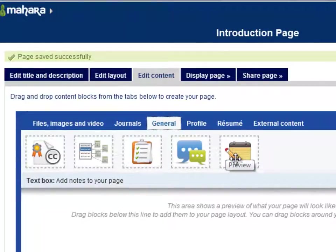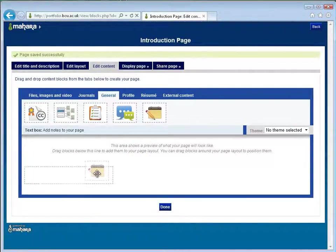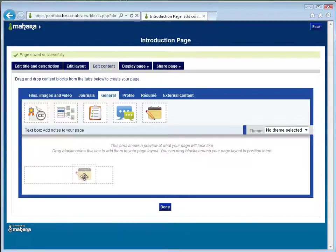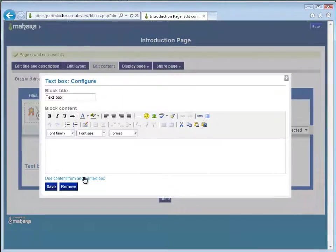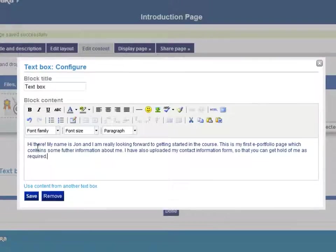Here we can see this says text box — add notes to your page. So what we need to do is left click and drag the icon into the white space and you will see the dotted grey box indicating where the text box will be placed. I am going to place this text box in the left hand column here. Let go of the mouse button and that will bring up a new box where we can type our text into.